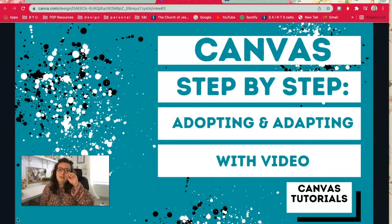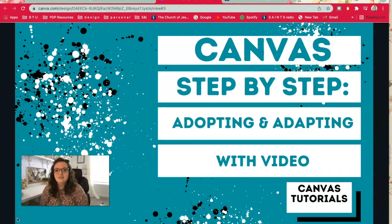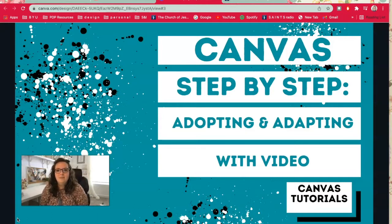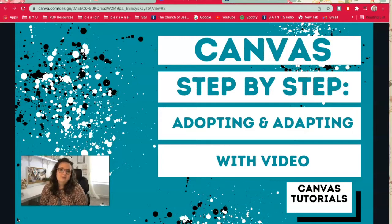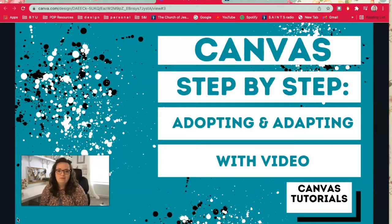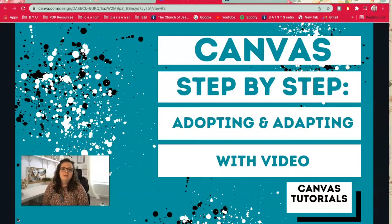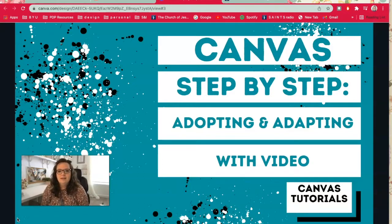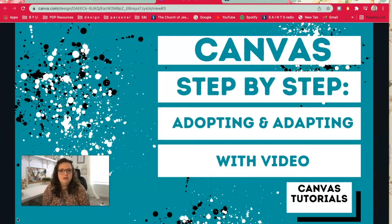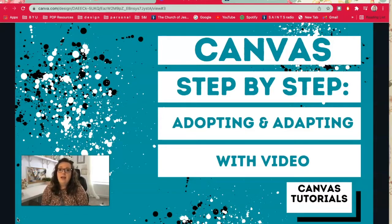There are some things that have changed in Canvas since I last used it, so I wanted to do some updates to some of my videos and also give some new content that might be helpful for y'all. Today I'm going to talk about adopting and adapting your modules, specifically with video and how you can add video into your modules.